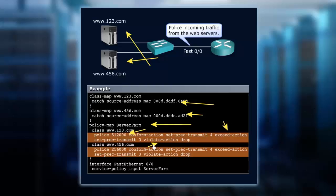That's how we've now instigated a dual token bucket, because we've got two. The first one is our conform action. The second is our exceed action.